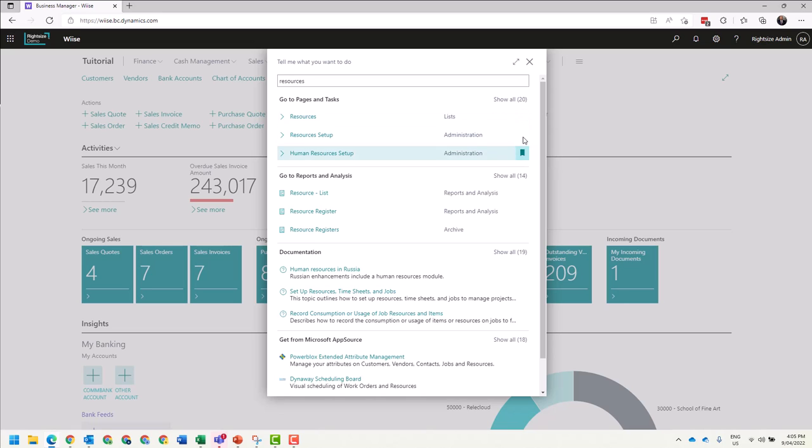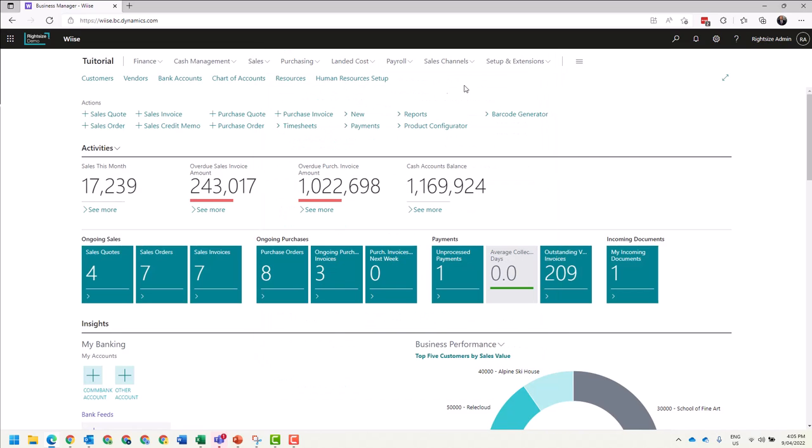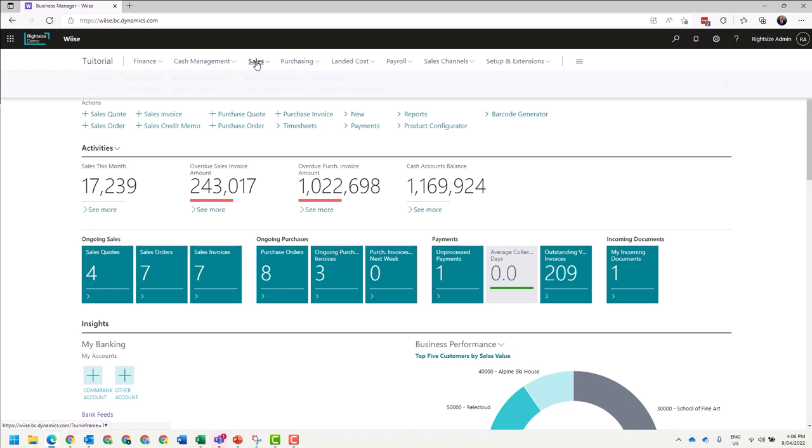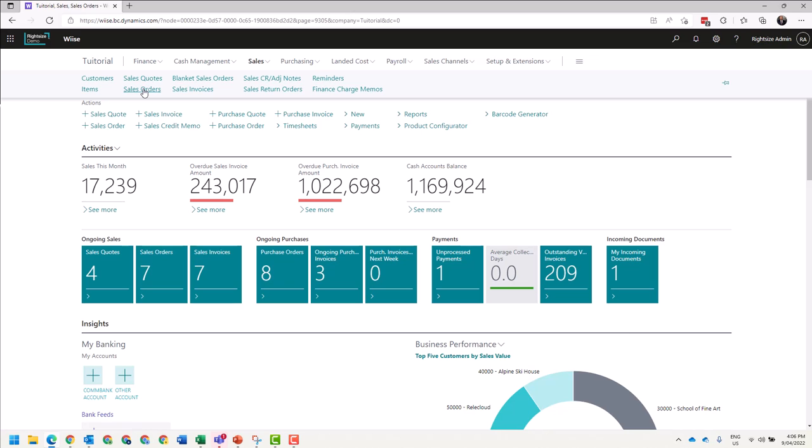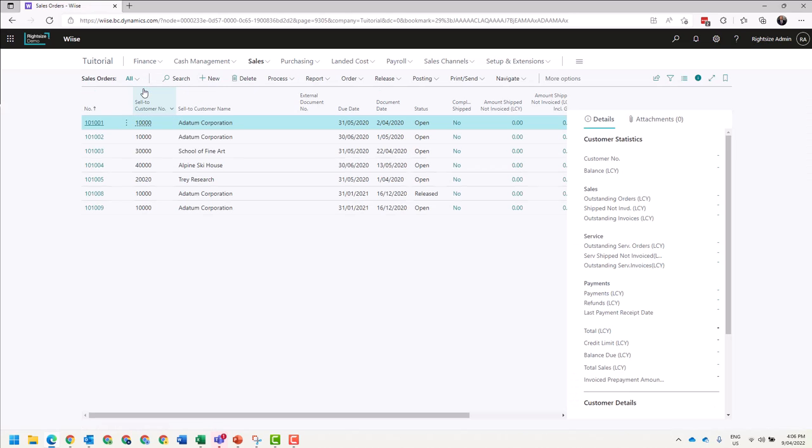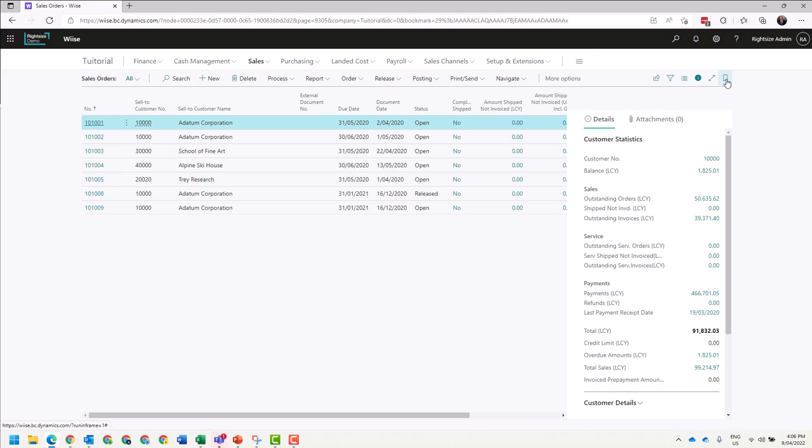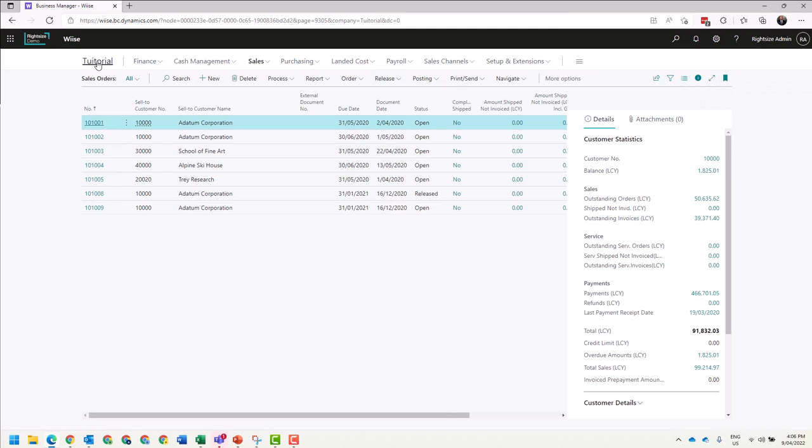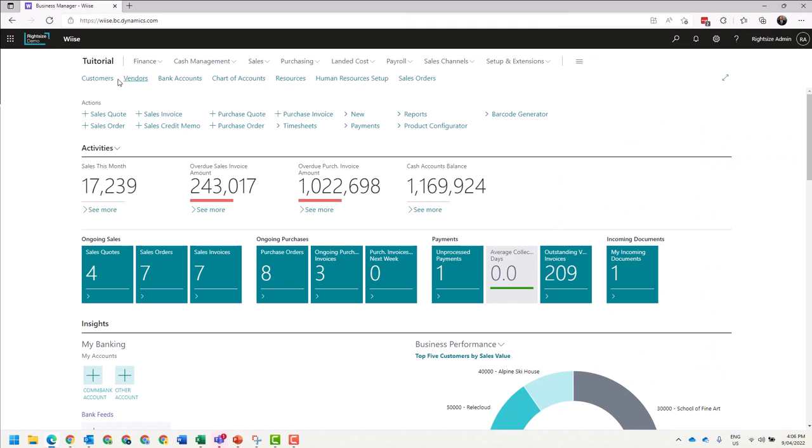The other way that you can do it is by navigating or searching to the particular module. So I'm going to select Sales Orders. From Sales Orders, I'm going to go to the far right and click bookmarks. When I go back, I've been able to manipulate the favorites bar very easily.